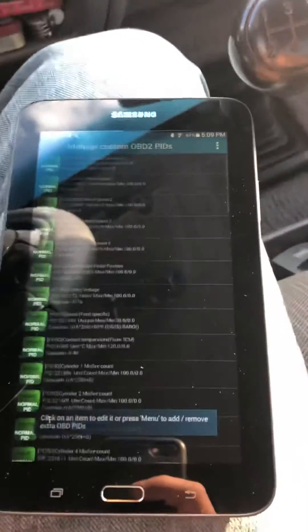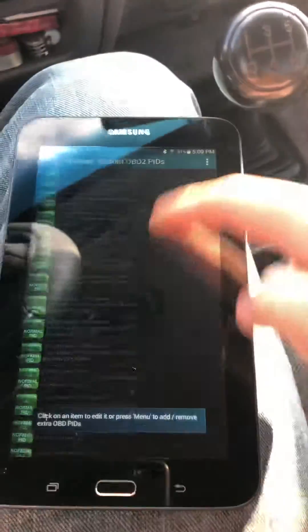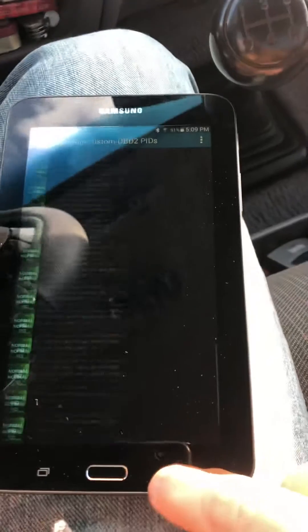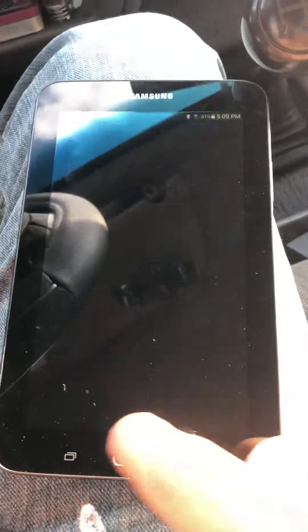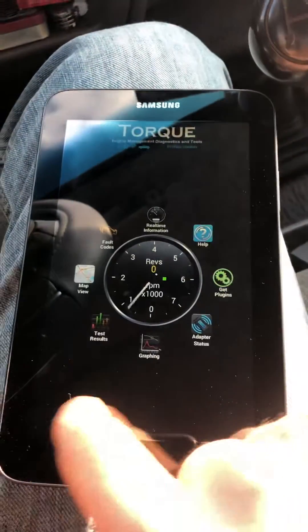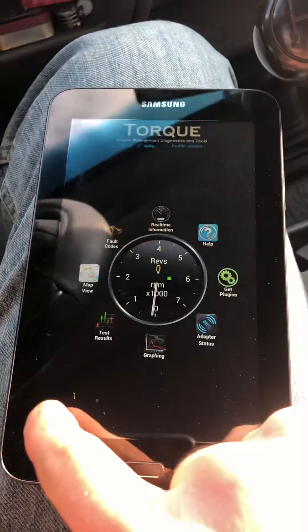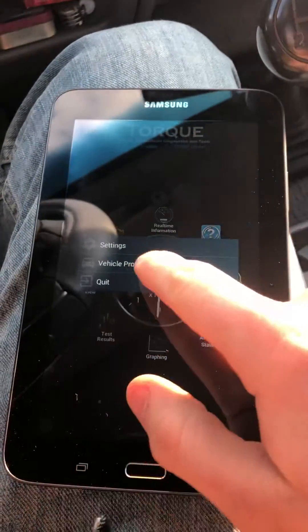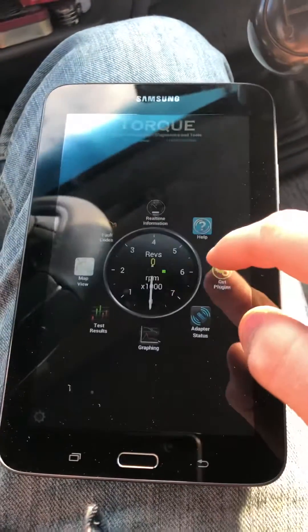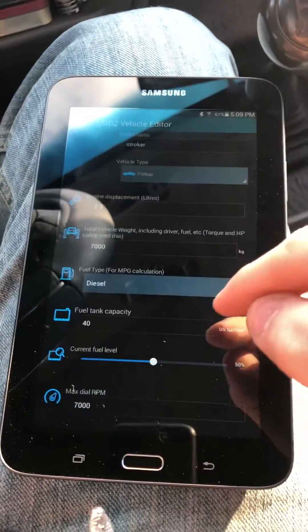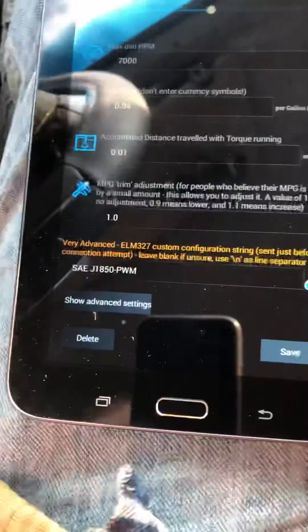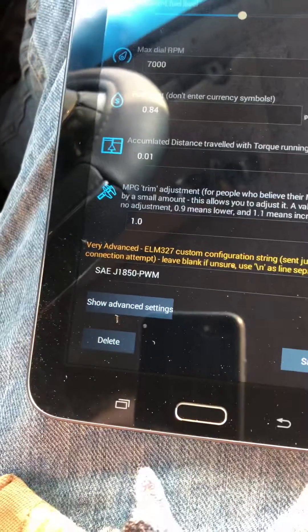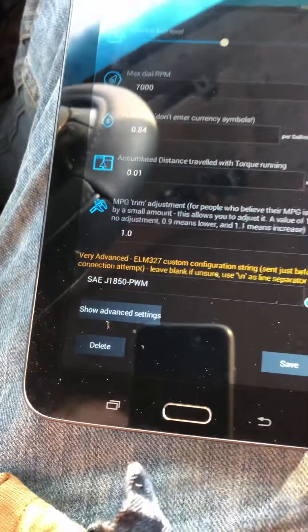I got the Ford Powerstrike PIDs uploaded on the Torque Pro. Our vehicle profile — I've got the profile code typed in like that.